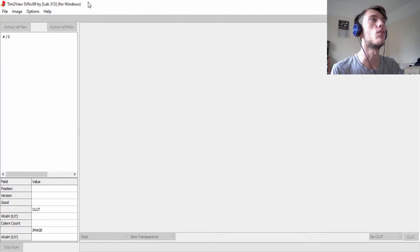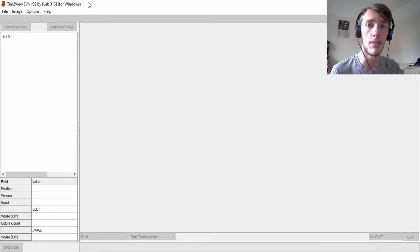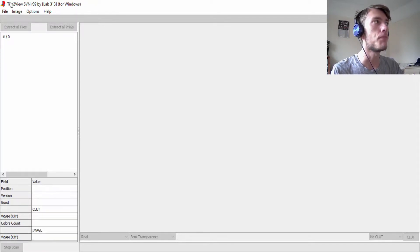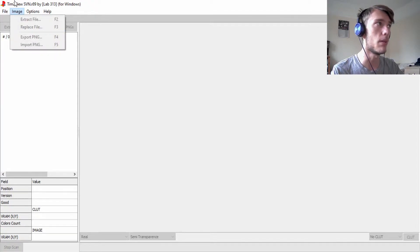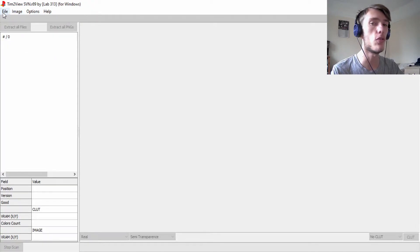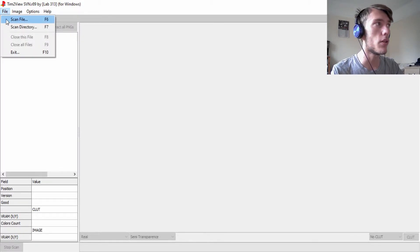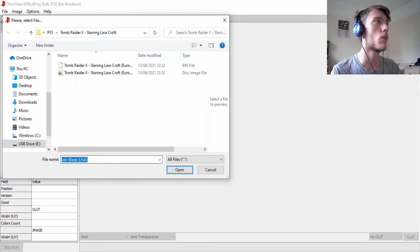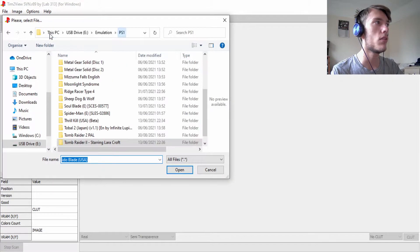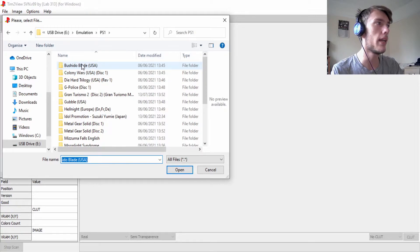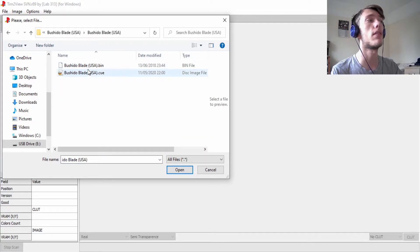Assuming you have your PlayStation 1 ISO, ROM, BIN file, or anything like that, we can continue. What you want to do is open Tim2View — a very cool program — go to File, scan file for TIM. It'll be in the description. Then direct yourself to any game you want to extract a sprite from.